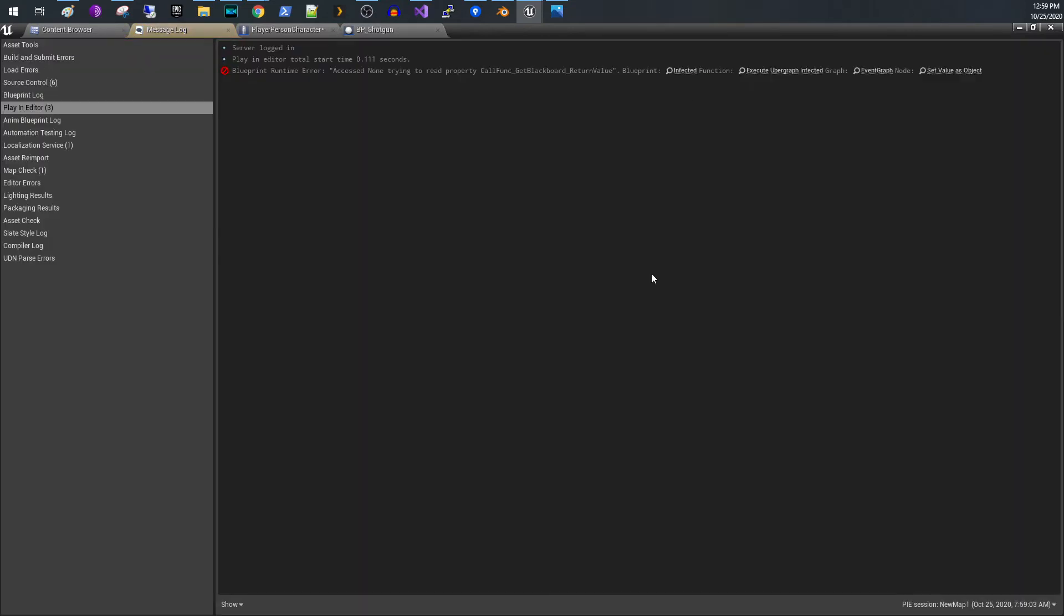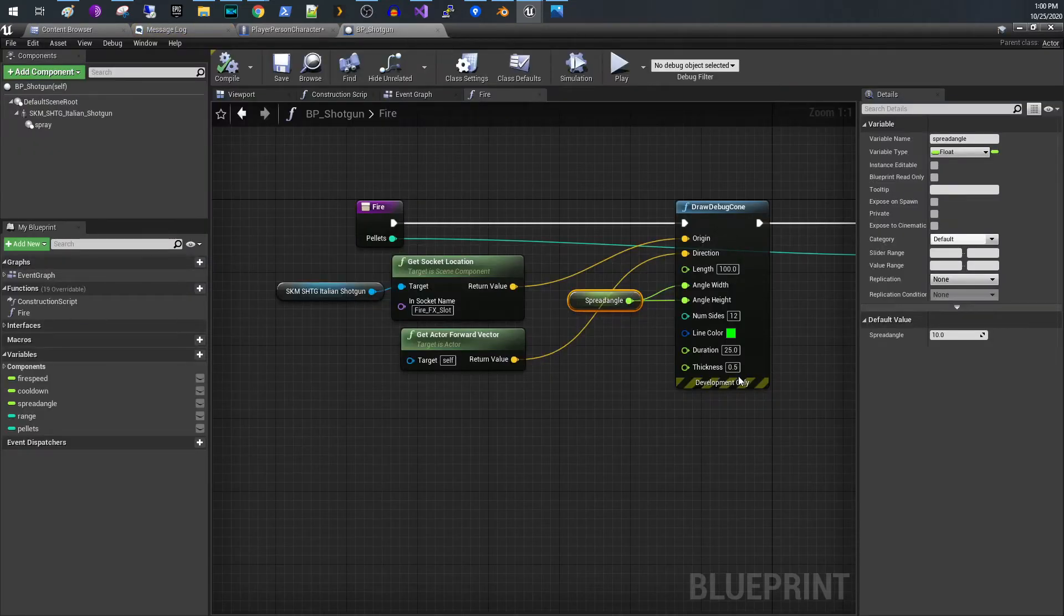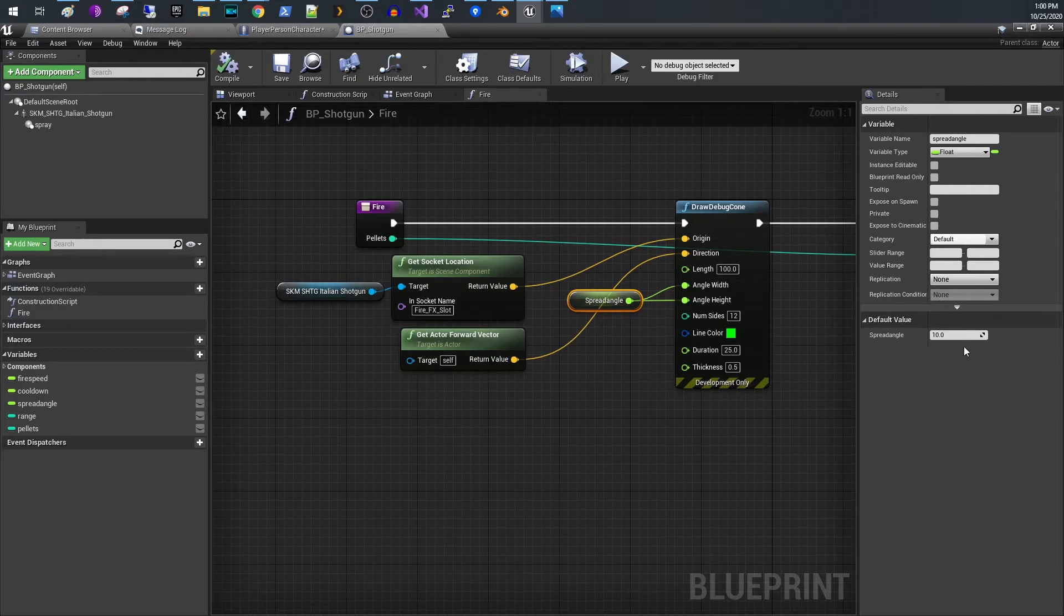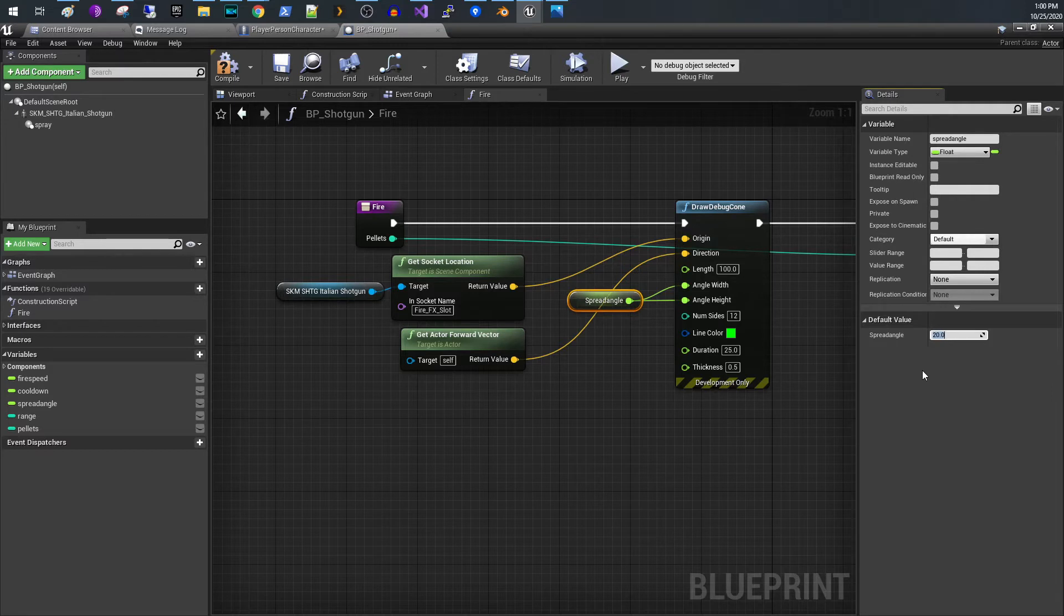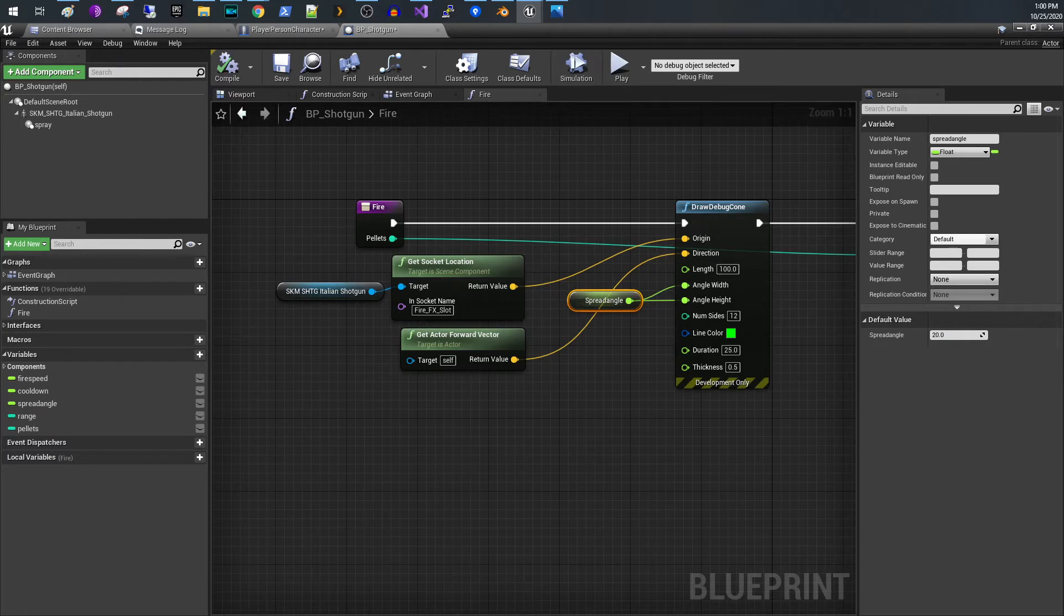I'm going to change this to 20 and you'll see that the size of the cone is going to get a lot bigger. So we'll compile this. We're going to run it again.